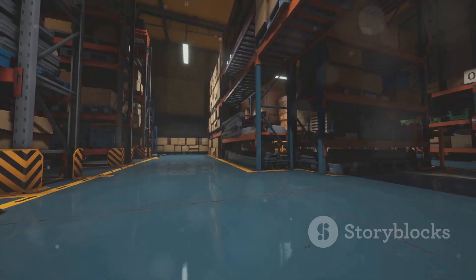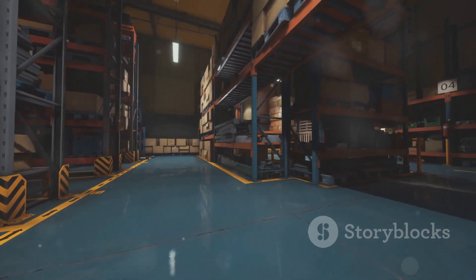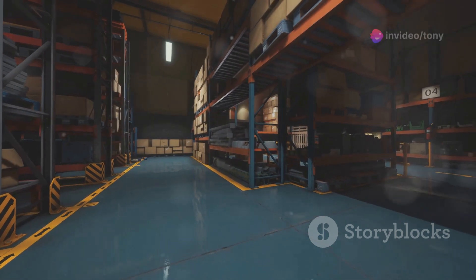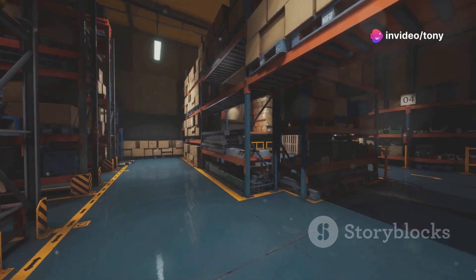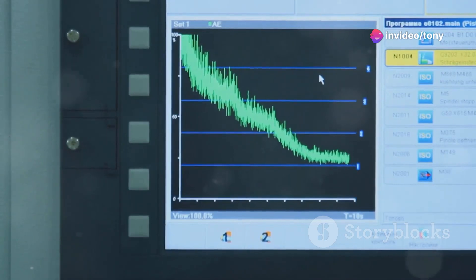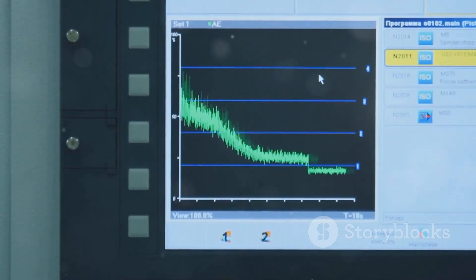Providing real-time visibility into material flow, SAP MM enables businesses to make informed decisions, optimize inventory levels, and prevent stockouts. This ultimately leads to improved efficiency and cost savings. The significance of SAP MM in today's business landscape cannot be overstated.